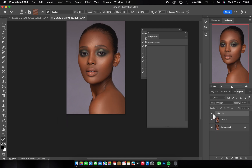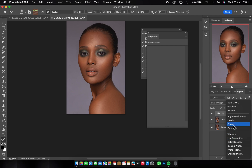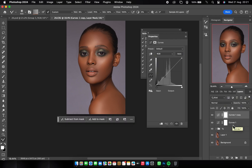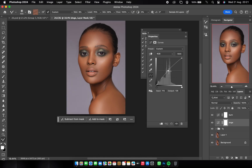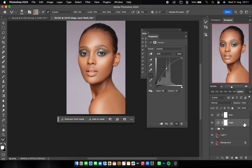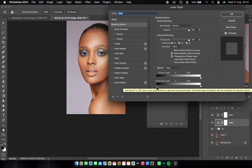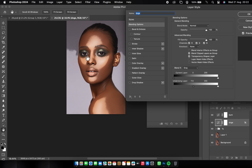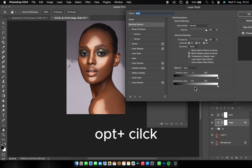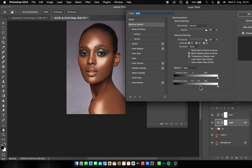Now let's go to dodge and burn. Come over to your Curves adjustment layer. Duplicate it with Command+J — name one 'Dodge' and the other 'Burn.' Start with Dodge: on the Curves adjustment, take the midpoint up until the image looks bright. Double-click on the mask, go to this dark area on the layer mask, and drag to reveal the highlights. You'll see the highlights coming together. To smooth the transition where edges look too sharp, hold Option and click to divide the mask, then drag to soften it.